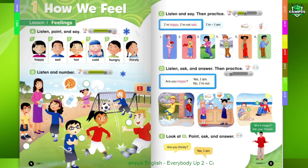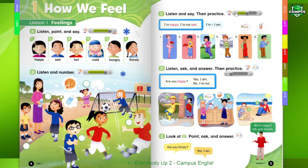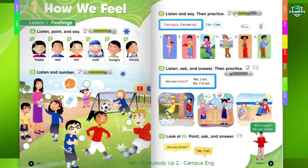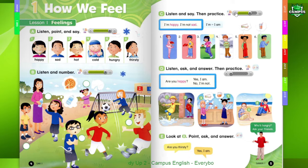2. I'm sad. I'm not happy. 3. I'm hot. I'm not cold. 4. I'm cold. I'm not hot.